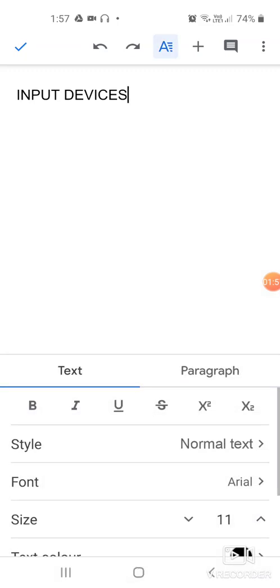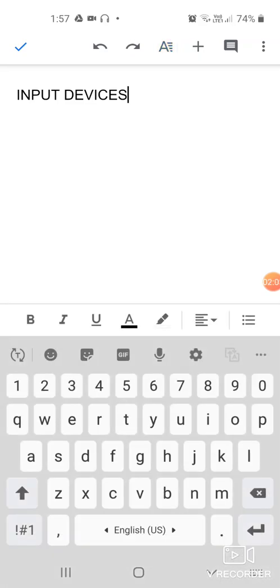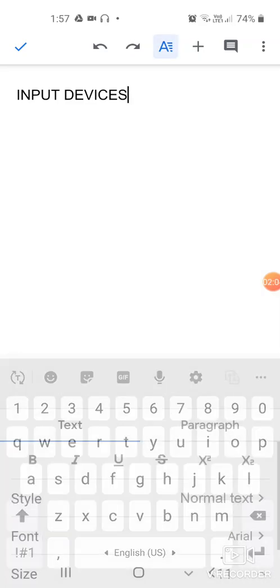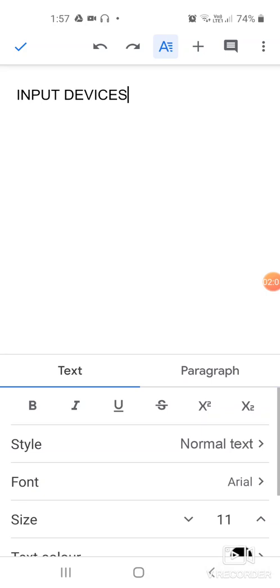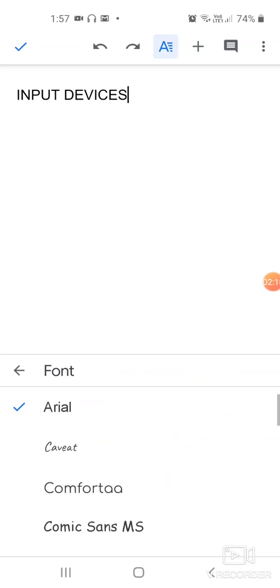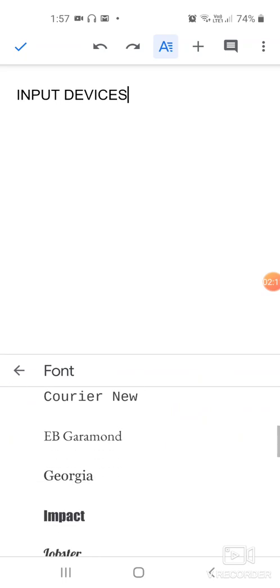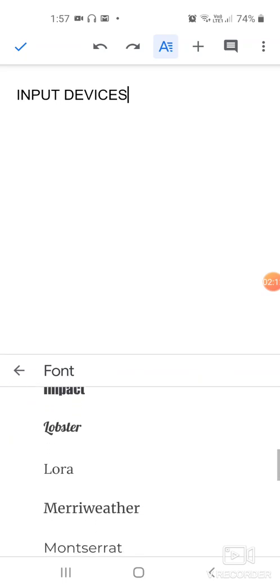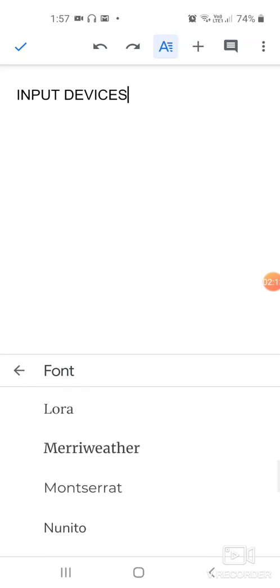This option, when you click, opens the other sub-options at the bottom. Here I can choose the font which I want. Whatever you like, you can choose. Suppose we take this one. We have to select this first, so long press and then select like this.